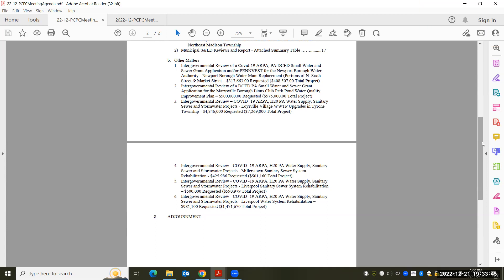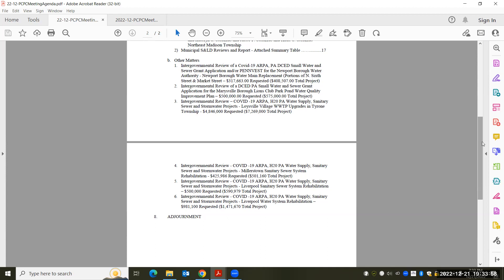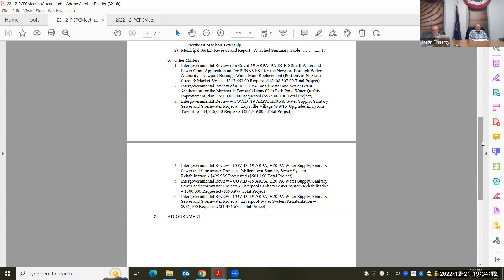Yeah, are there any information on the Marysville Borough, the Lions Club Park Pond Water Quality Improvement Plan? What are they proposing? Or do you have any information to that effect? Yes, thank you. I think it's basically the substance of the letters identifies their intent for what they want to do with the request. It's the same project, I think, Tom, that they've been trying for the last year and a half.